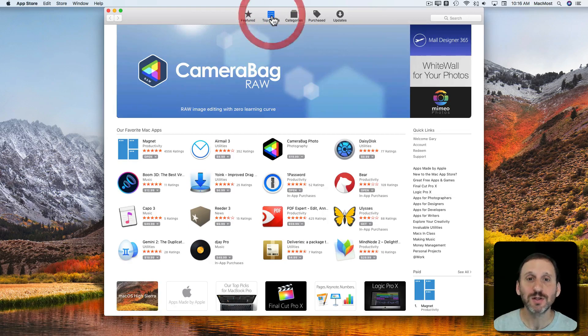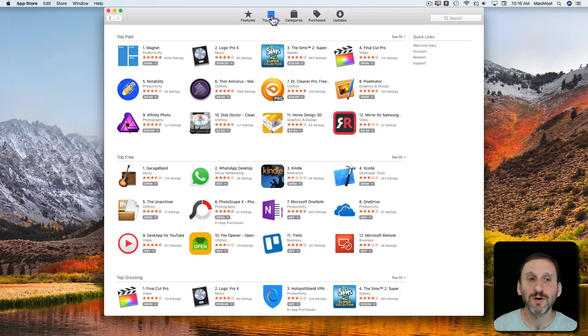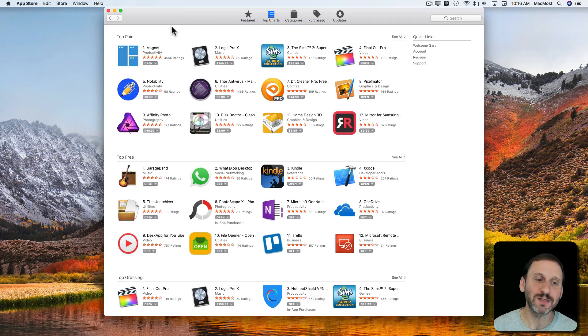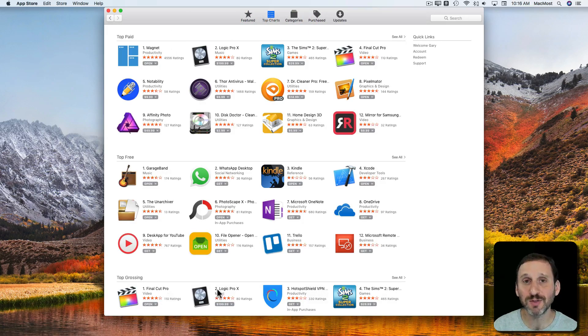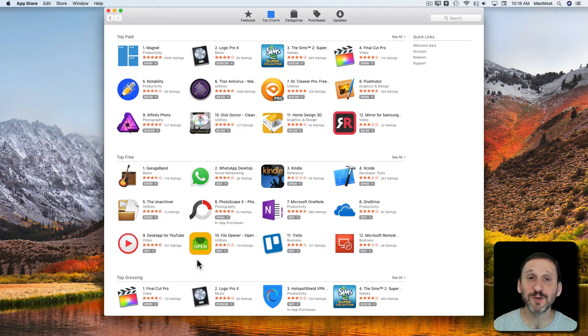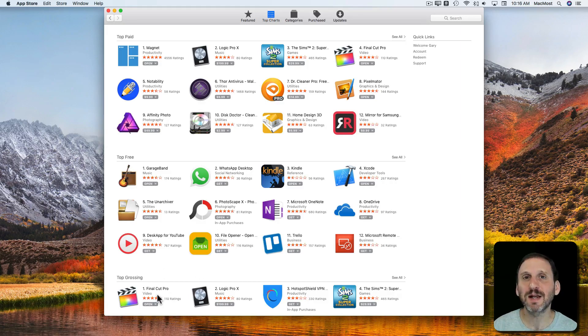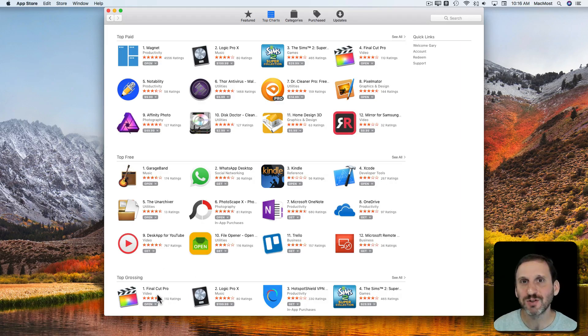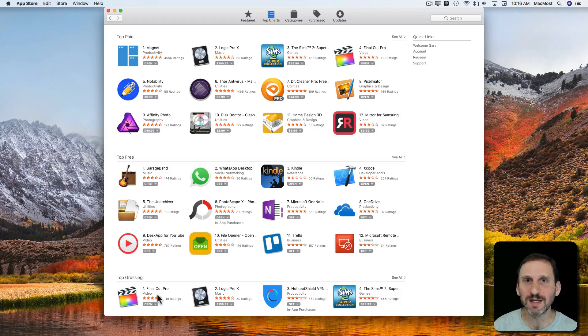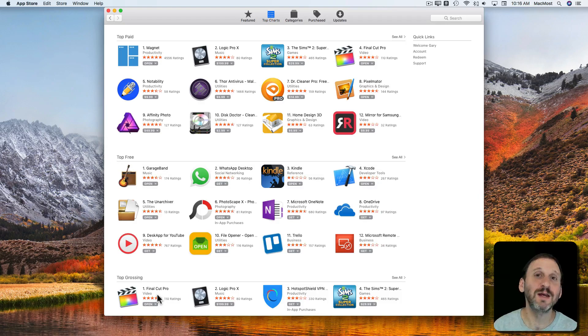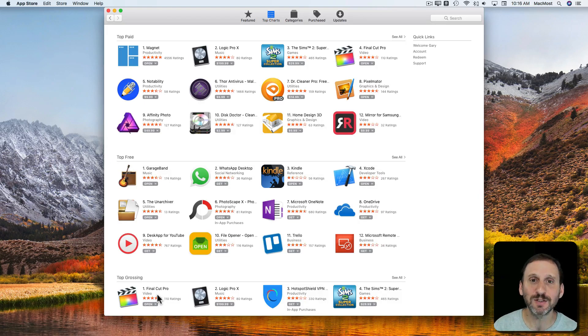There's also Top Charts where you can go and see the Top Paid, Top Free, and Top Grossing apps. The difference between Top Paid and Grossing is that a lot of apps have in-app purchases. So Grossing is kind of combining the initial price, if any, with in-app purchases.